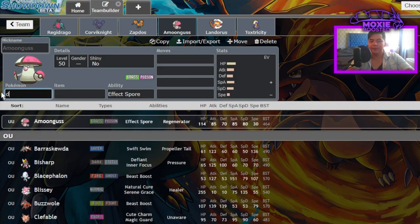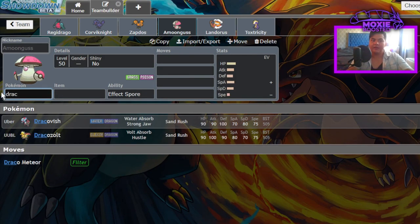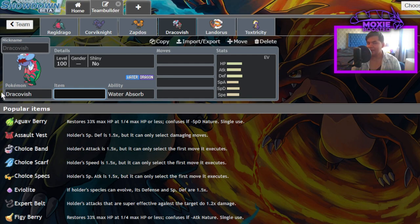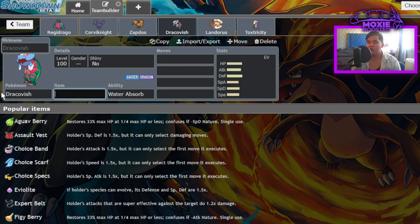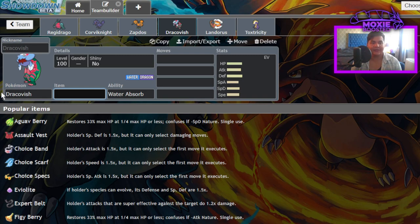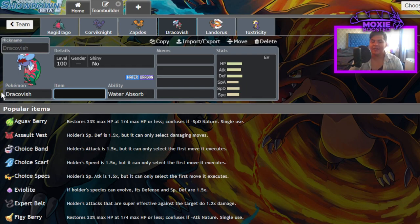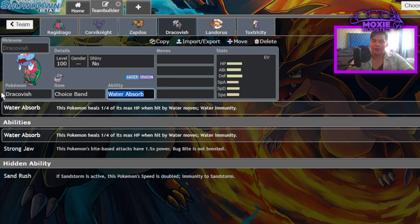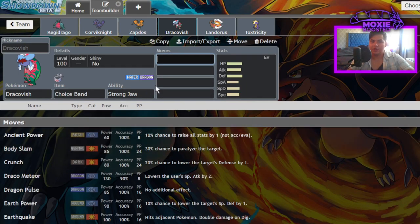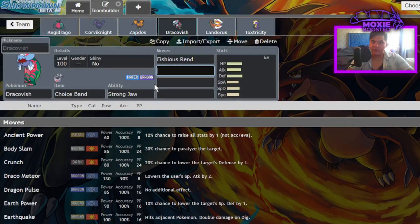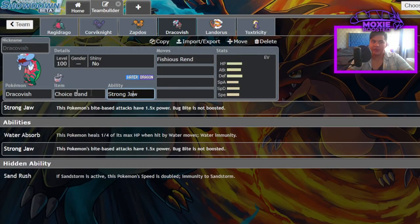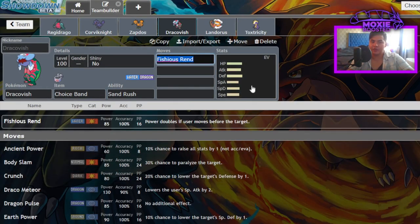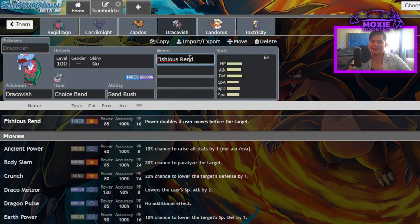Next up, Dracovish. Dracovish was a really powerful Pokemon when Dynamax was around. A Dracovish with a quick guard or a tailwind Pokemon next to it is basically a free hit, a free one-hit KO in non-Dynamax. Dracovish one-shots a lot of things because it has access to Choice Banded Strong Jaw Fishious Rend or Choice Scarf Strong Jaw Fishious Rend or Choice Banded Sand Rush Fishious Rend. It one-shots so many things with this ridiculous move that doubles in power if it goes first.